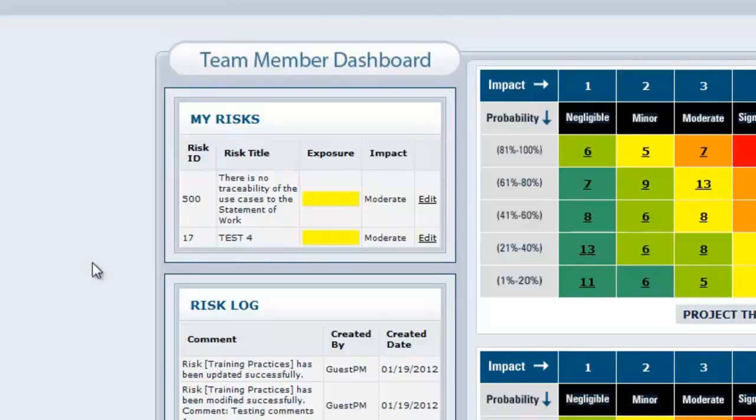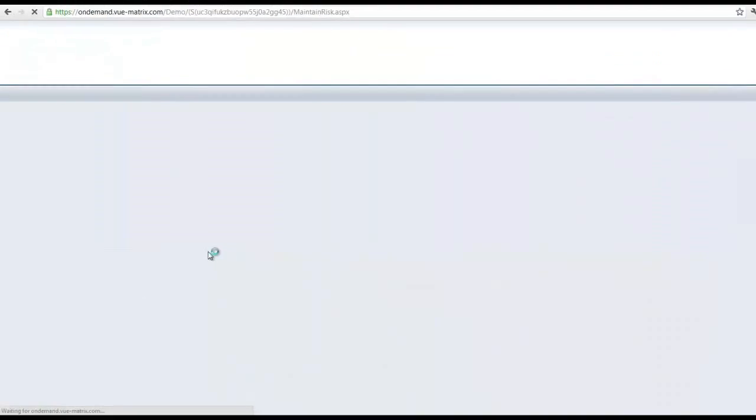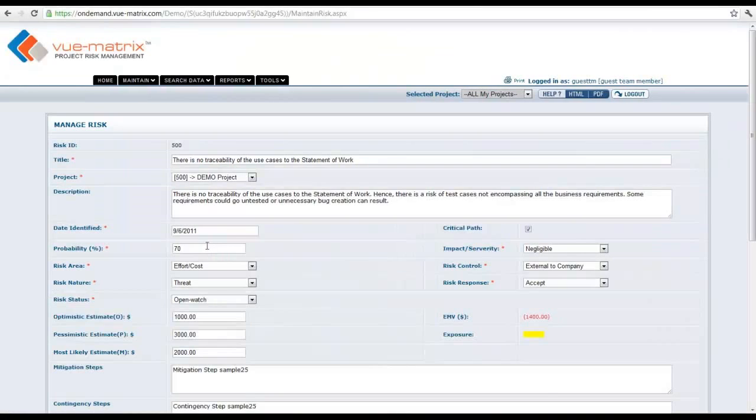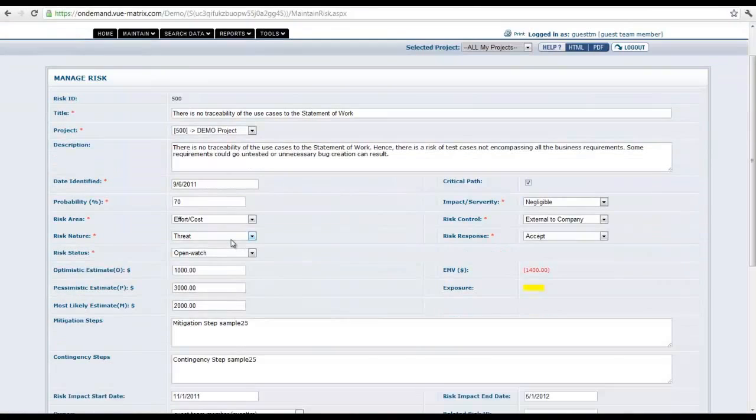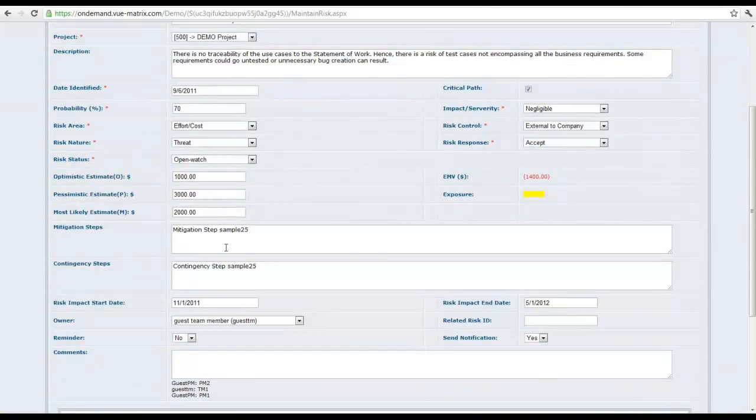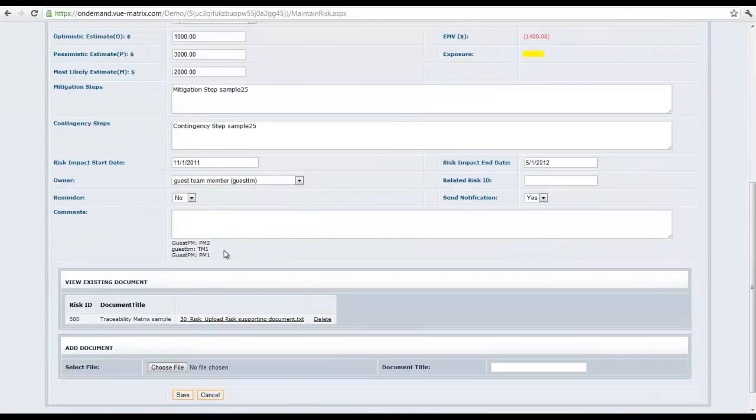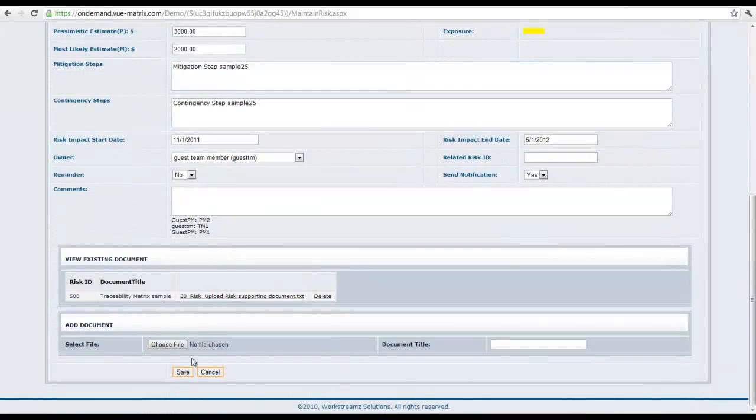...risk 500 is assigned to me and 17 is assigned to me, so I can go in and directly from here take a look at that, and then go ahead and edit it in whichever way I want to and hit save and get out.